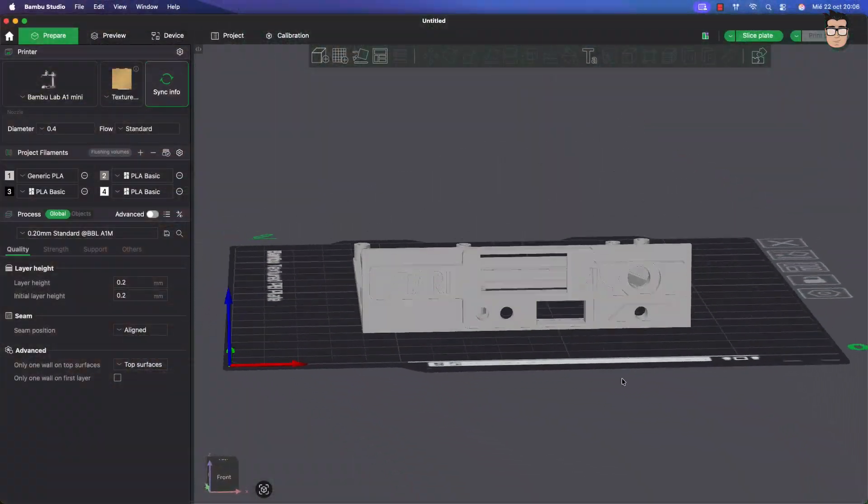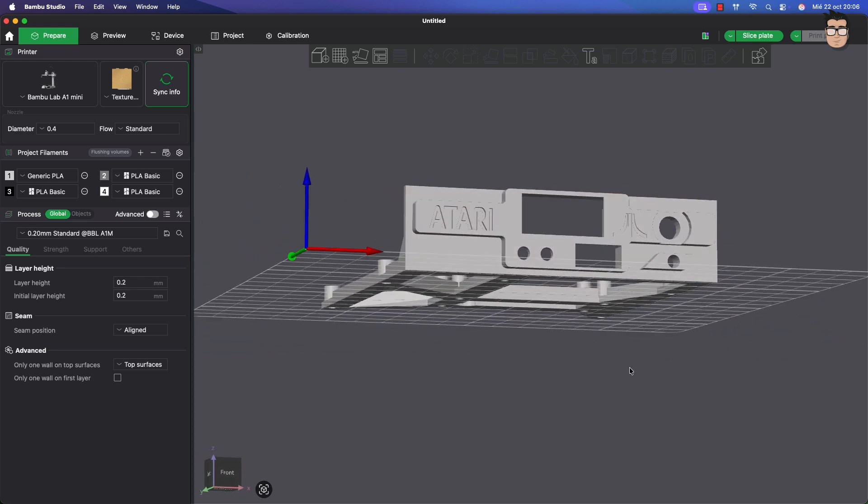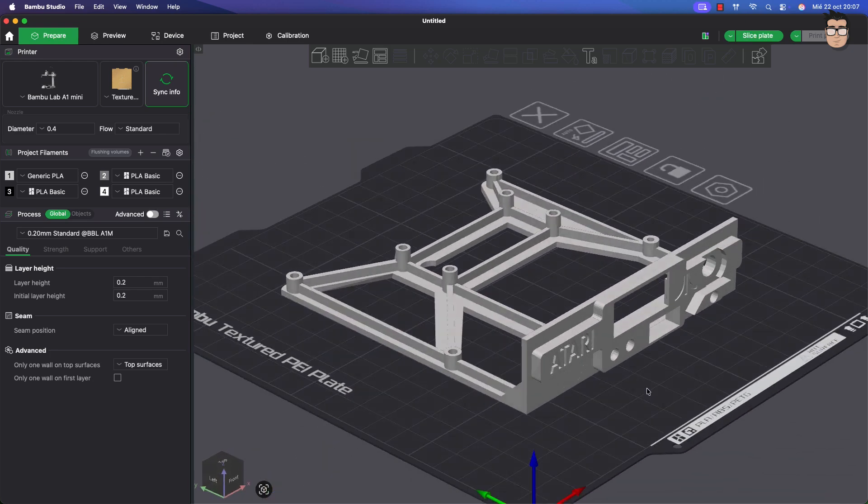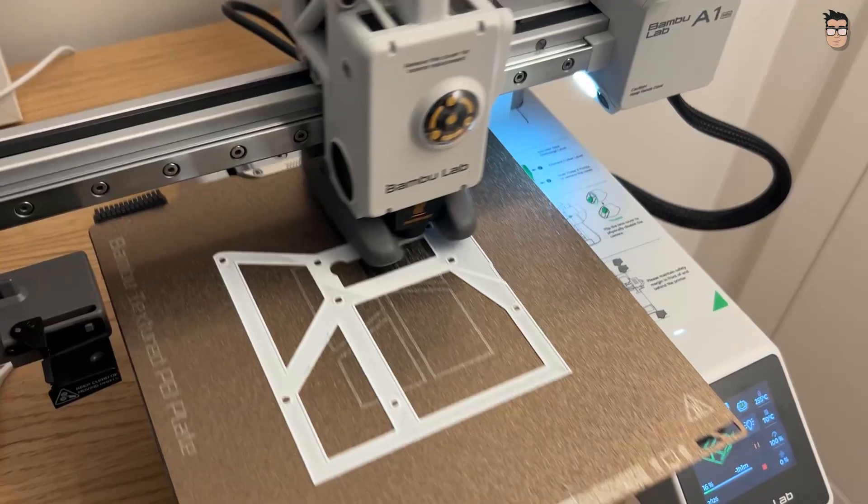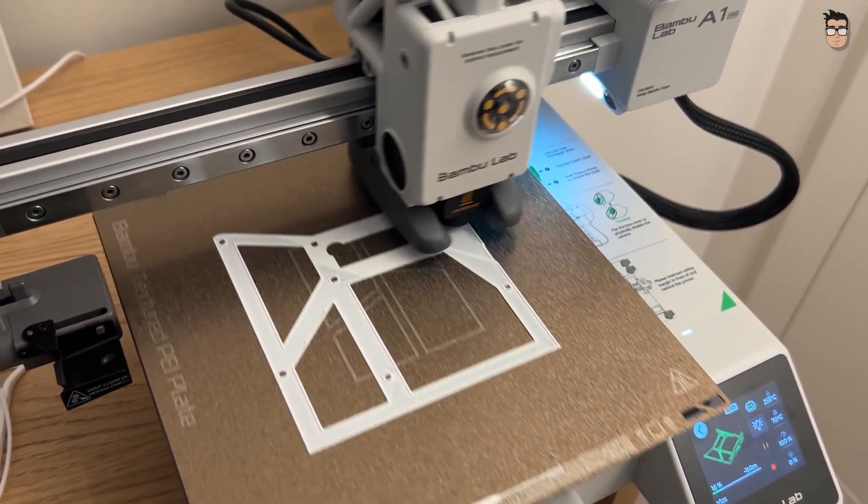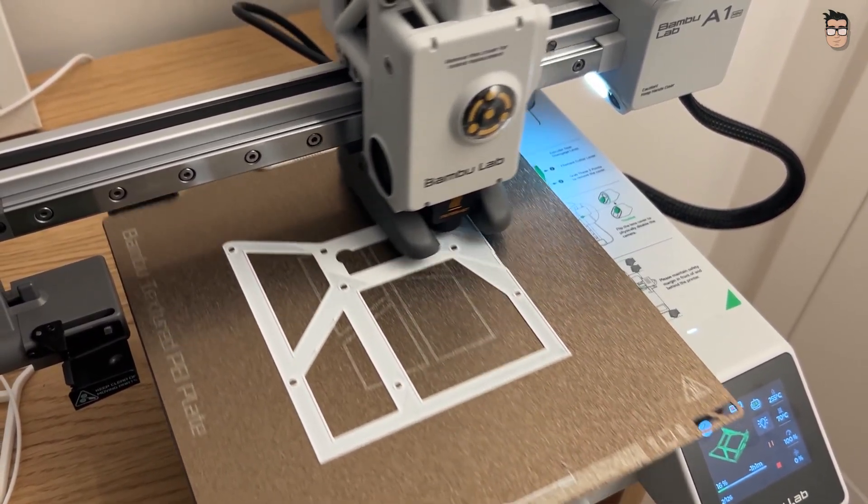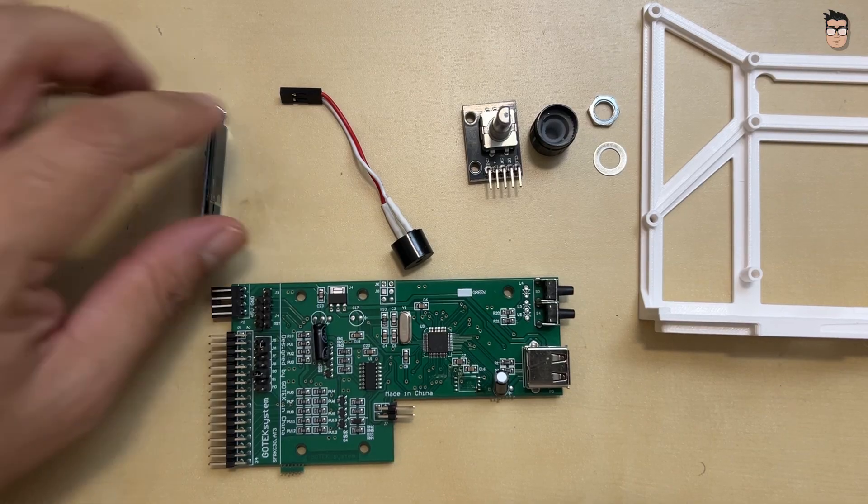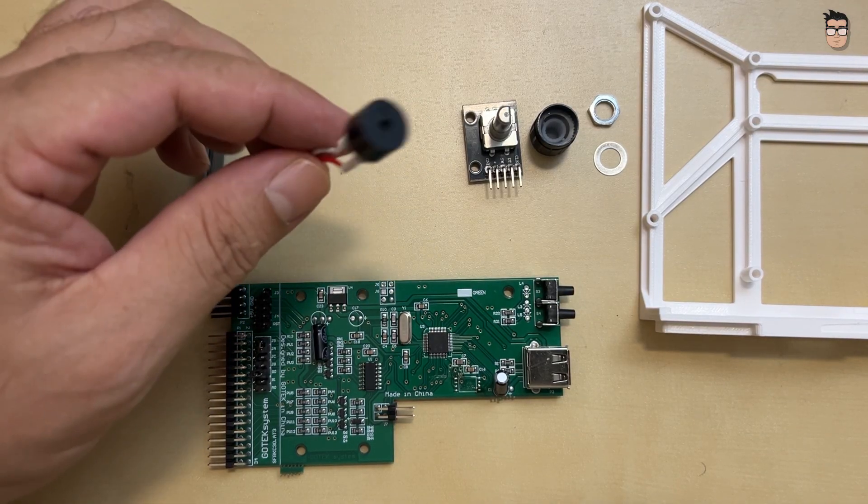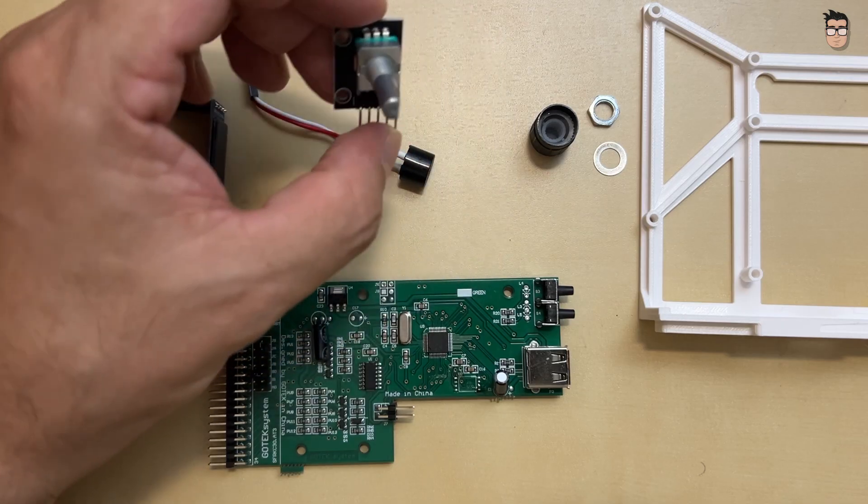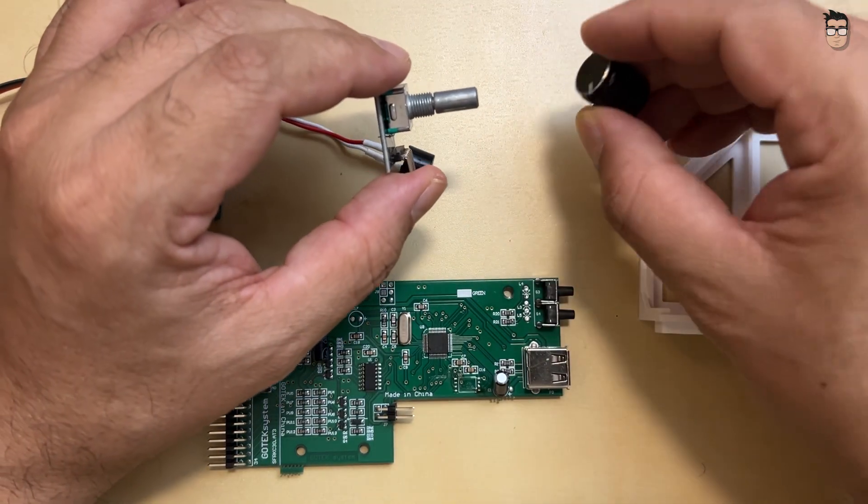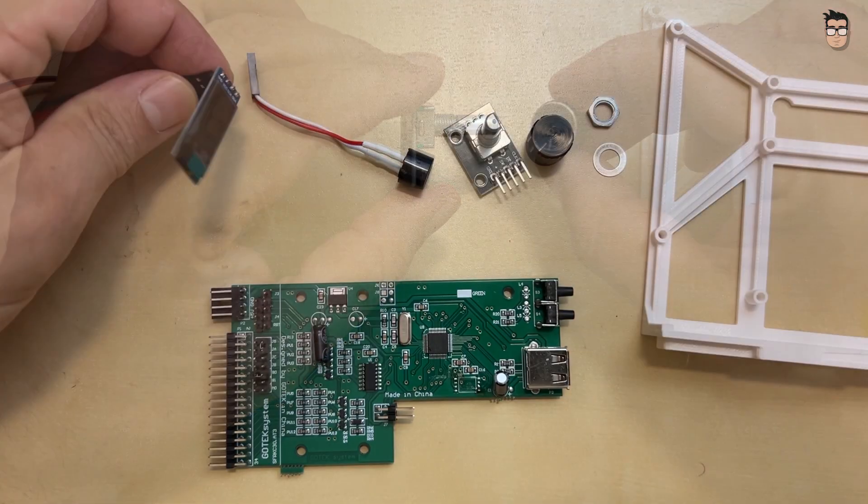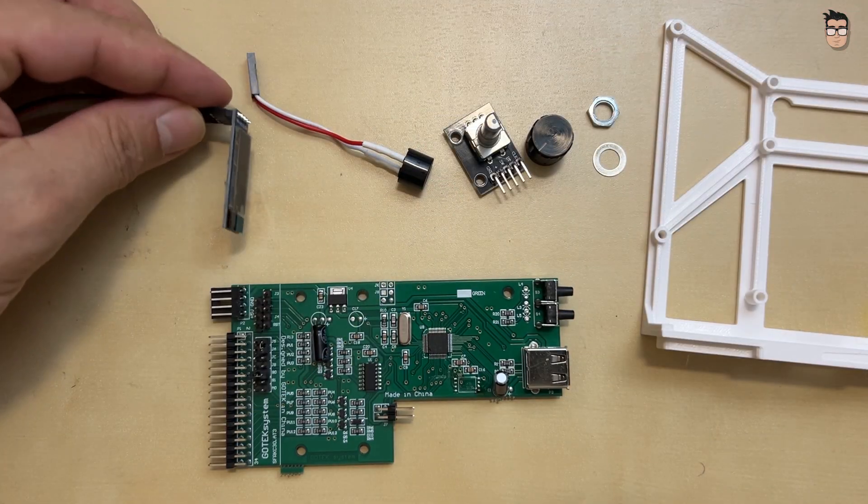And now all that's left is to customize our GoTek with any add-ons we want. In my case, I'm going to use a chassis that fits neatly along the side of the Atari, matching its shape. It's quite easy to find ready-to-print models online. I'll also add a small speaker to simulate the sound of the floppy drive motor, a rotary encoder to make navigating through the USB disk directories easier, and a display to show the contents.